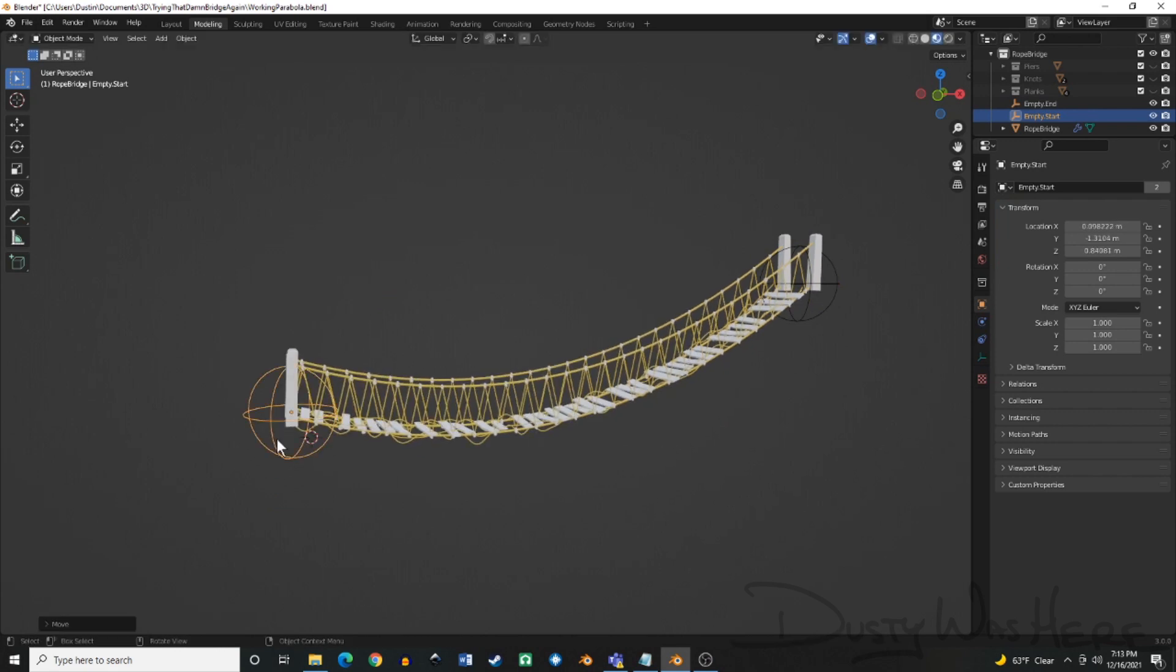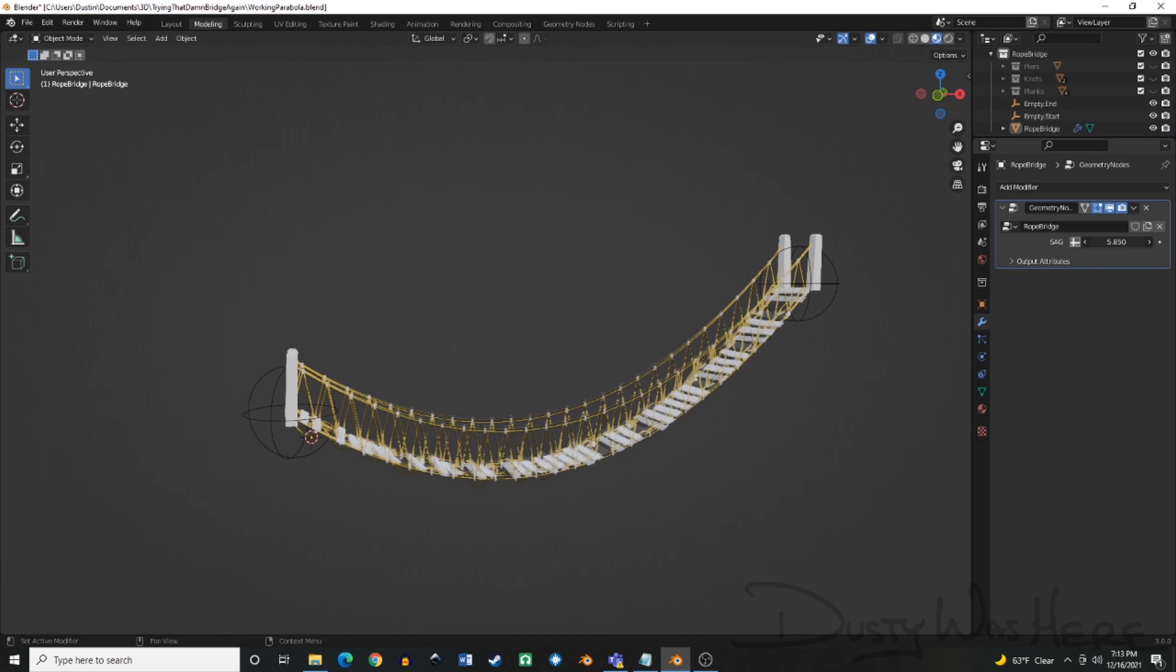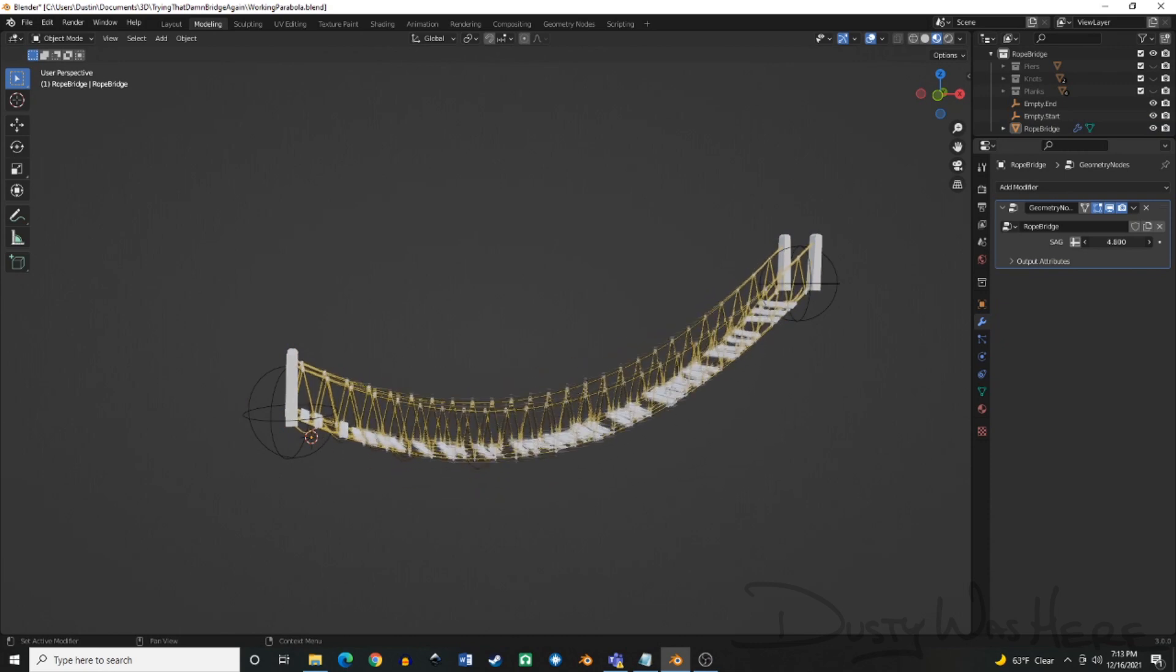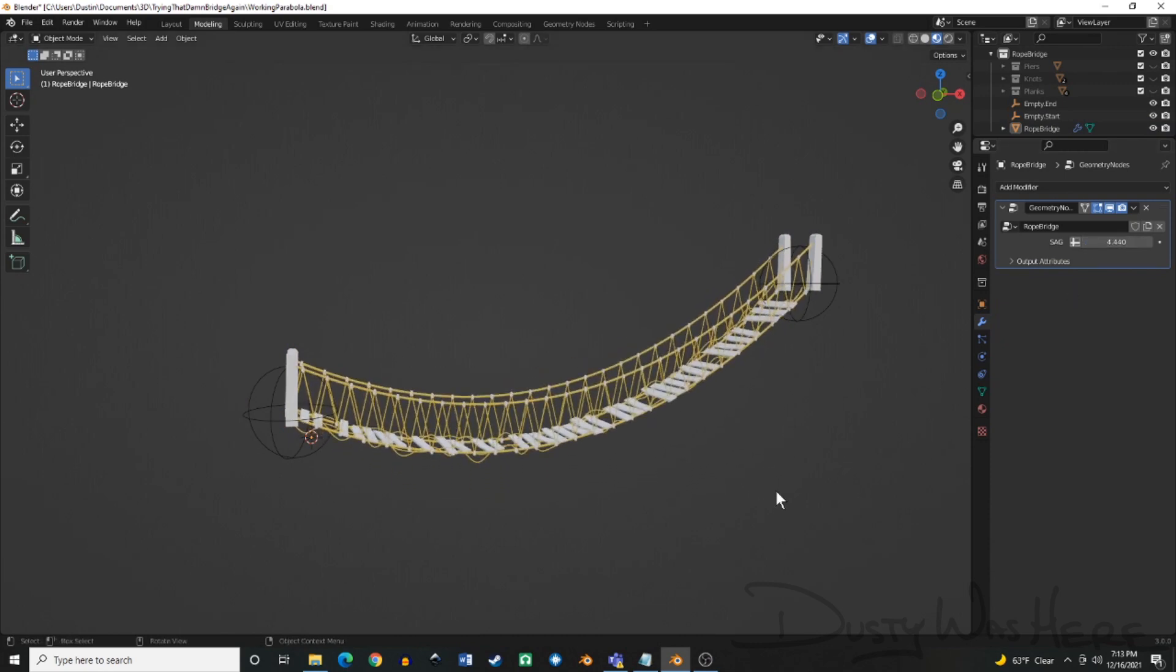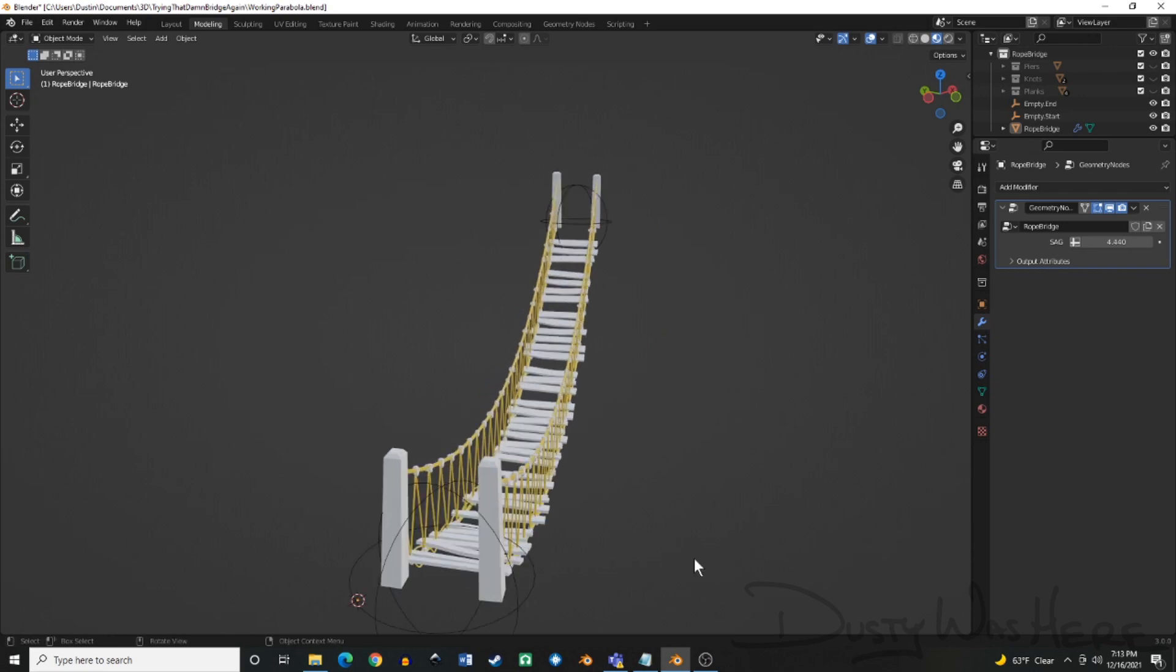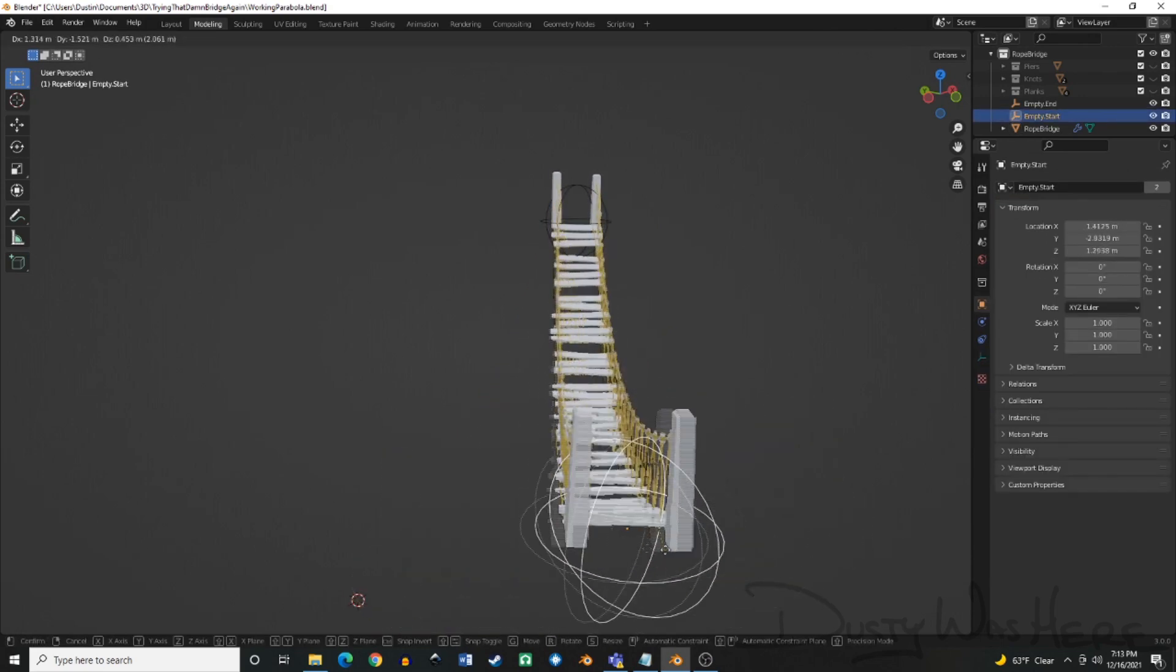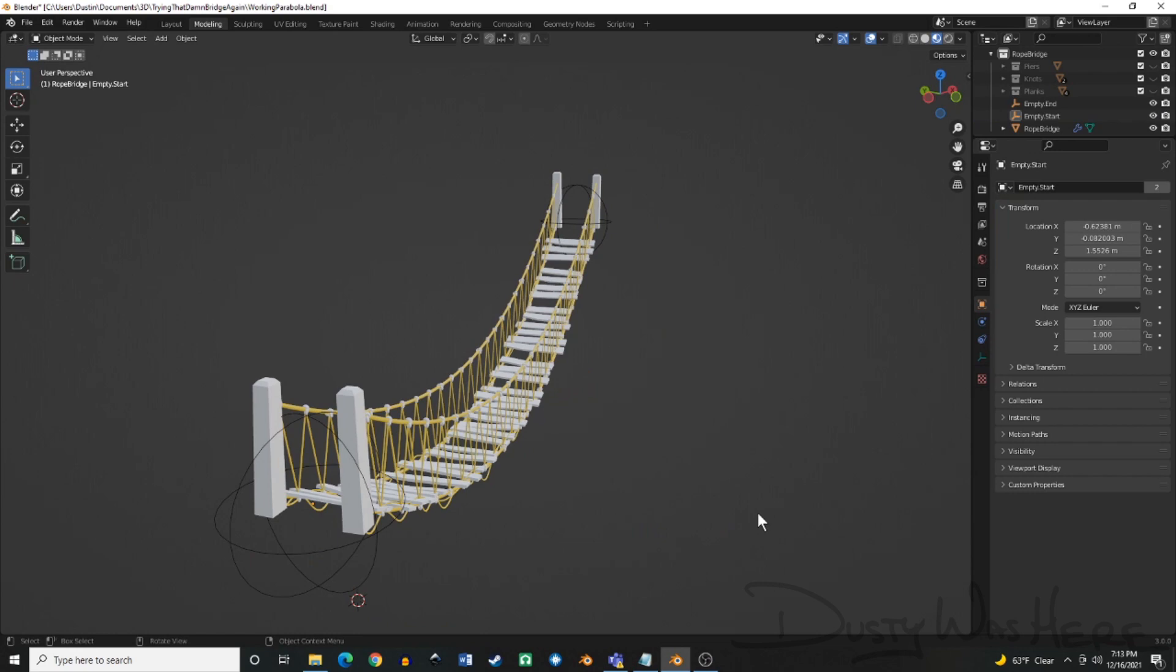I'm especially pumped that I completed it because the tutorial was in a previous version of Blender that used attributes and the current version of Blender is using Fields. Fields is relatively new. I couldn't find a lot of resources out there yet for it.